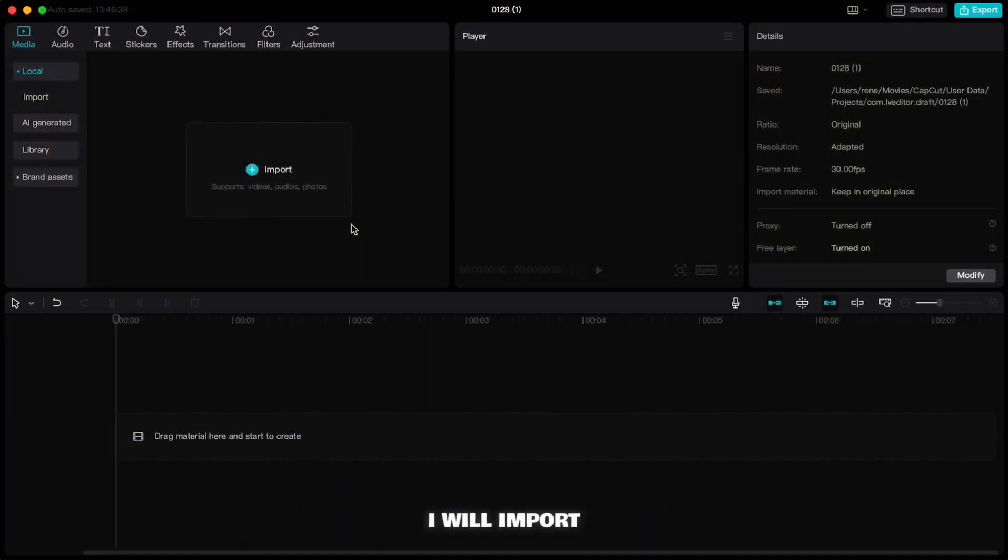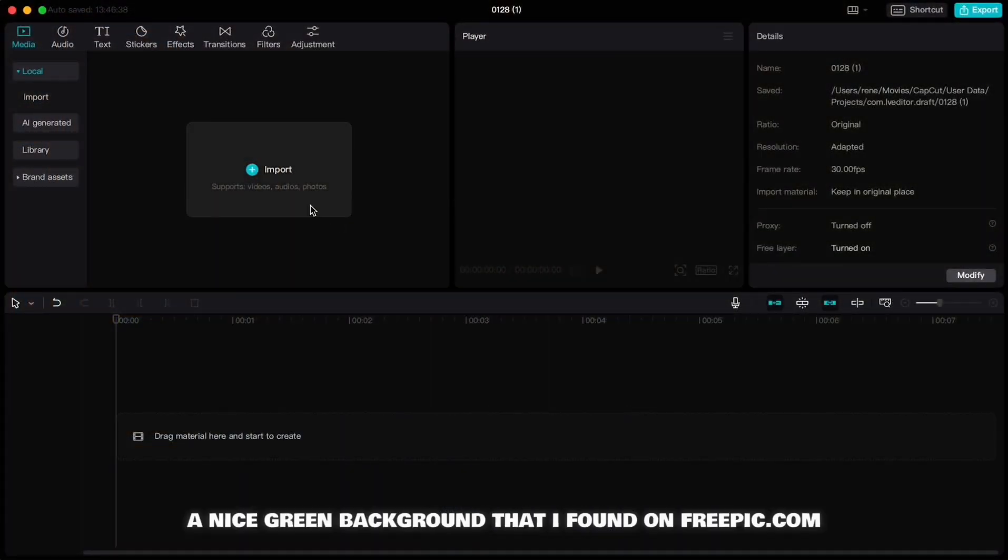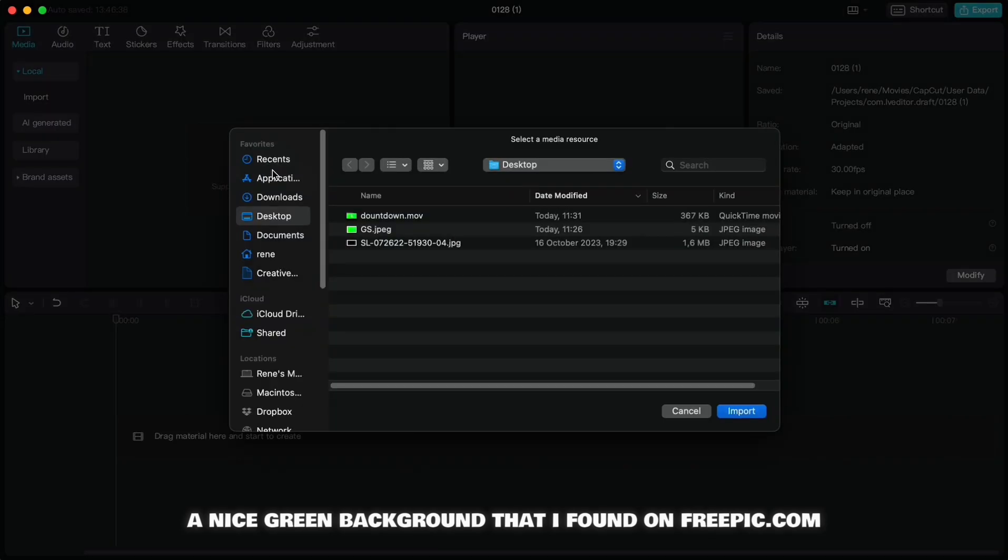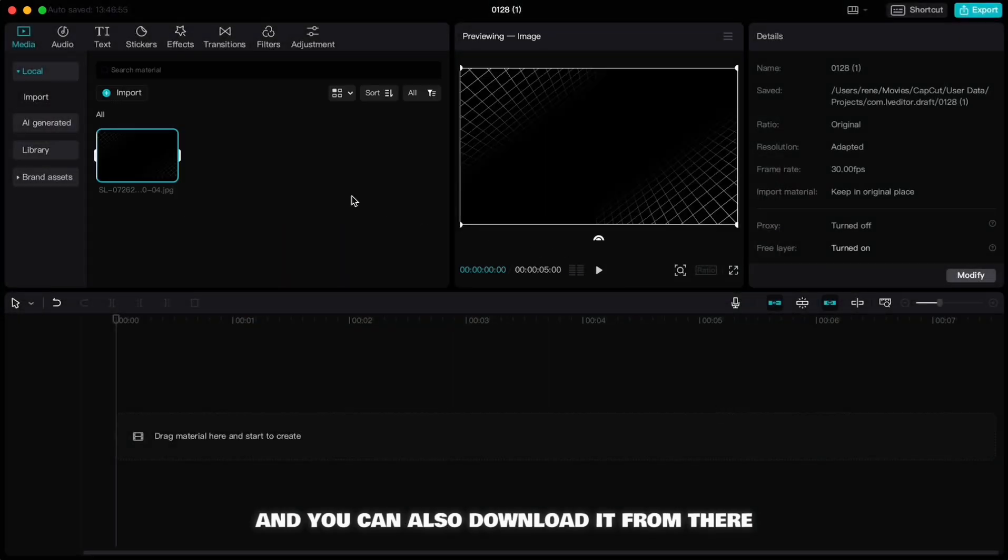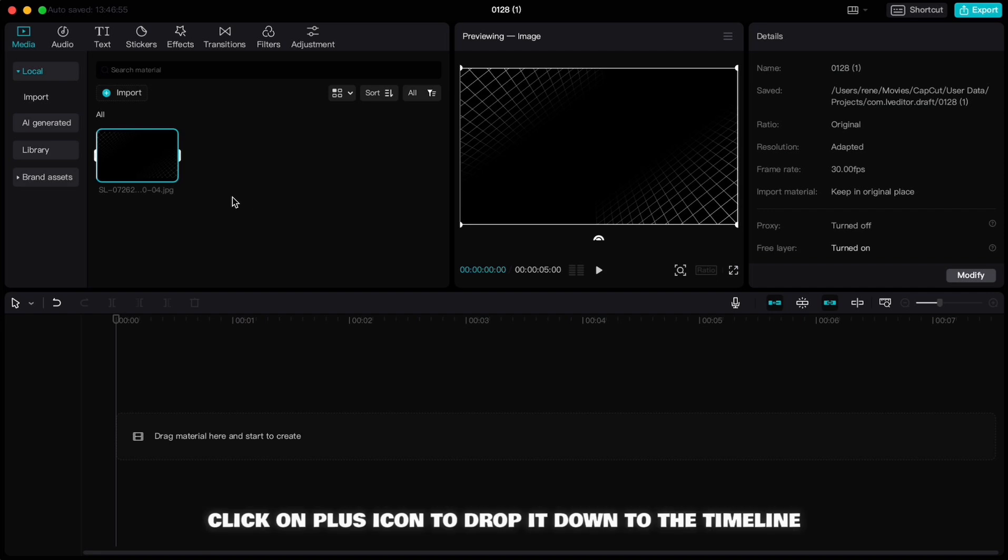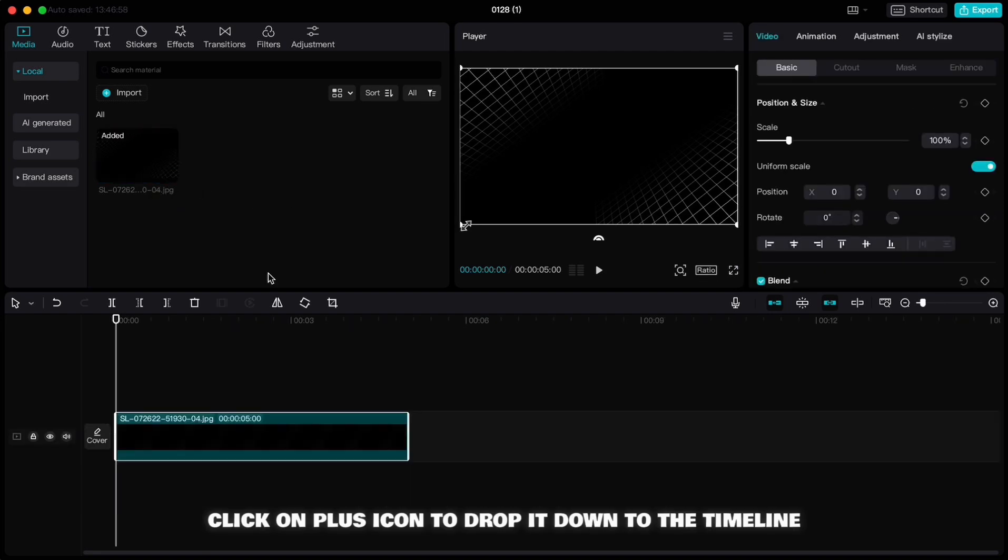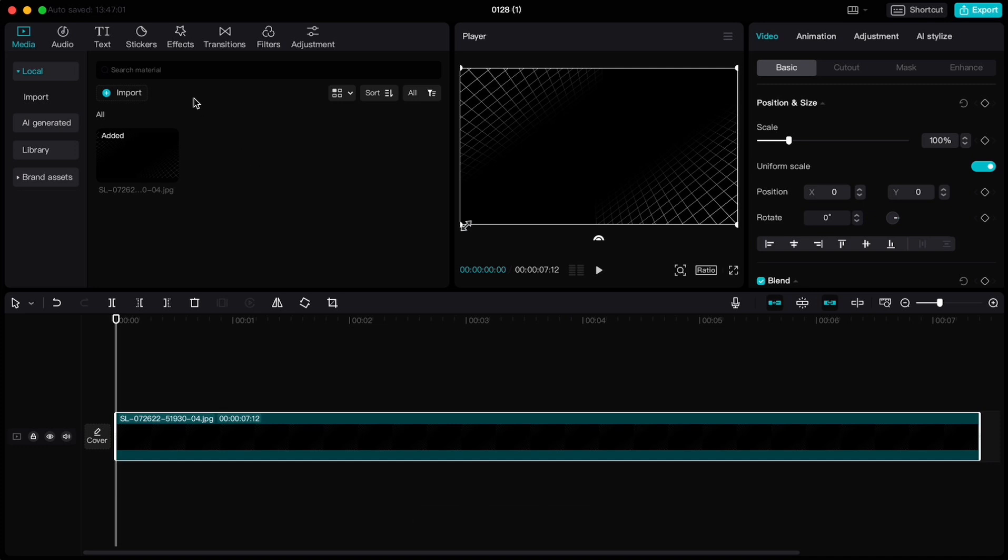I will import a nice grid background that I found on freepik.com and you can also download it from there. Click on the plus icon to drop it down to the timeline and stretch it.